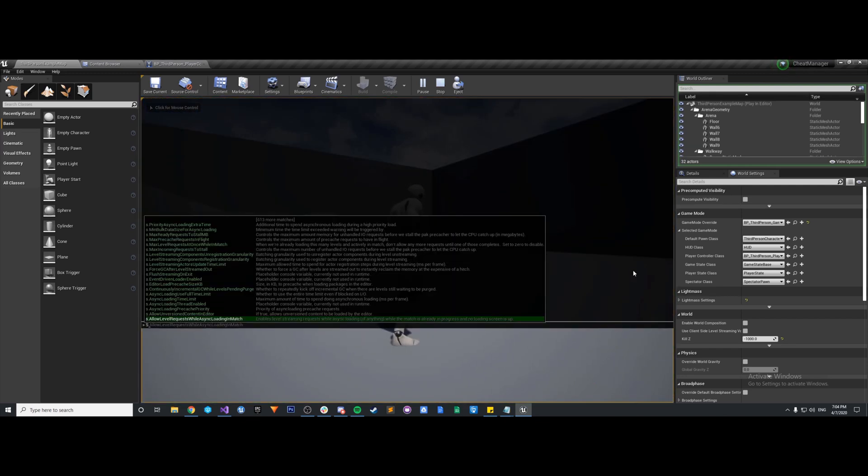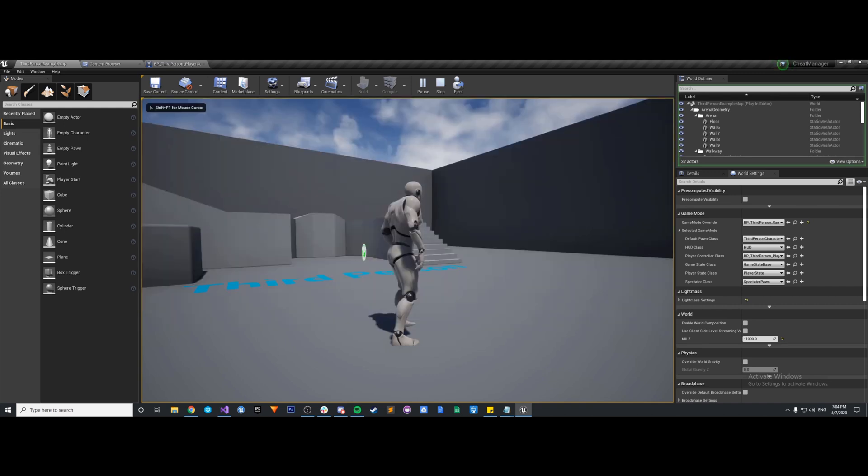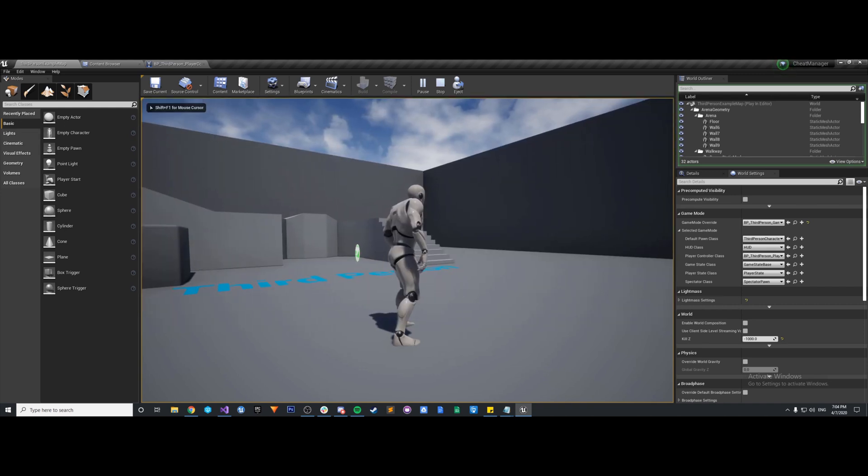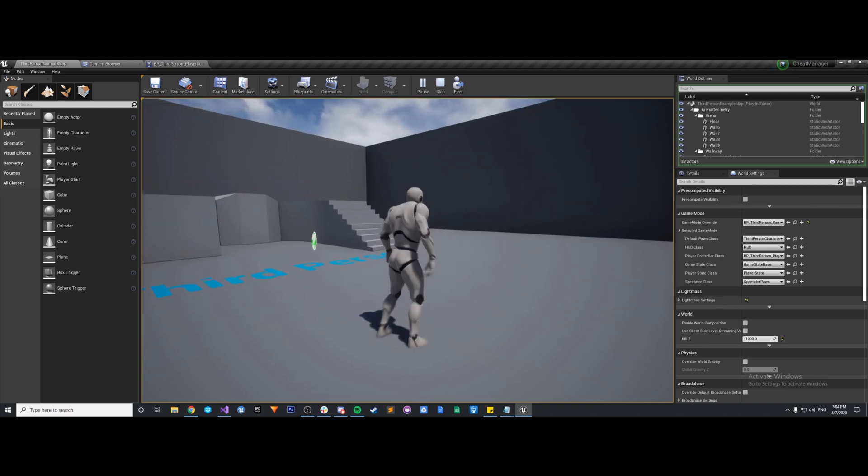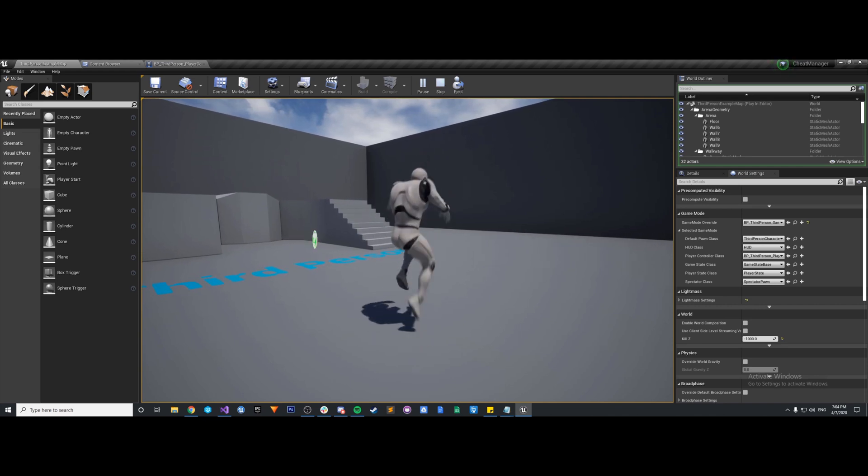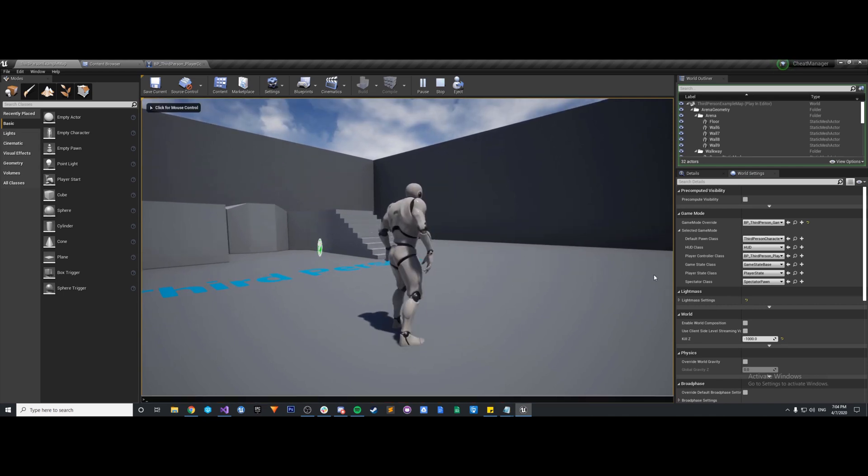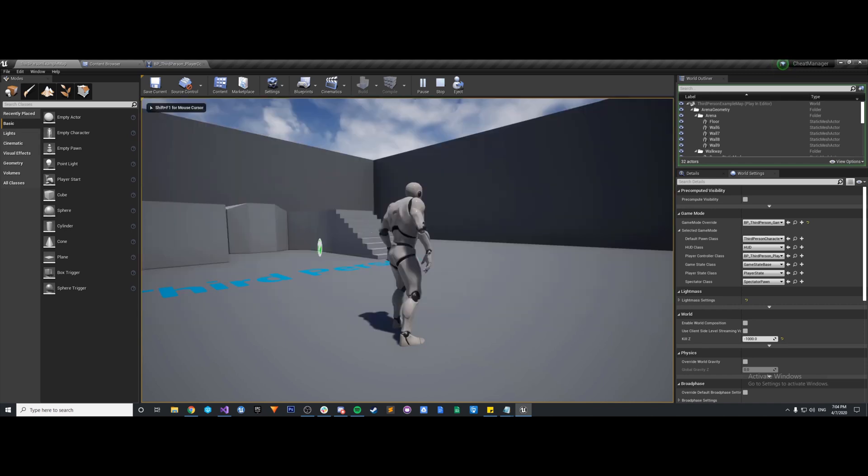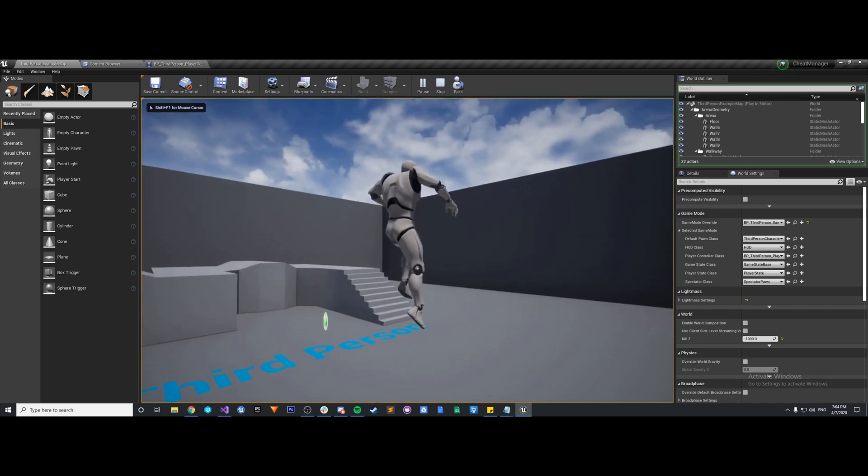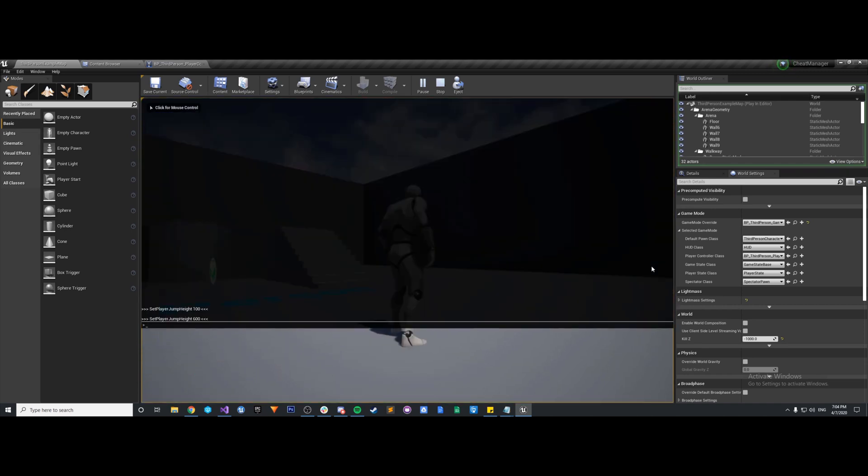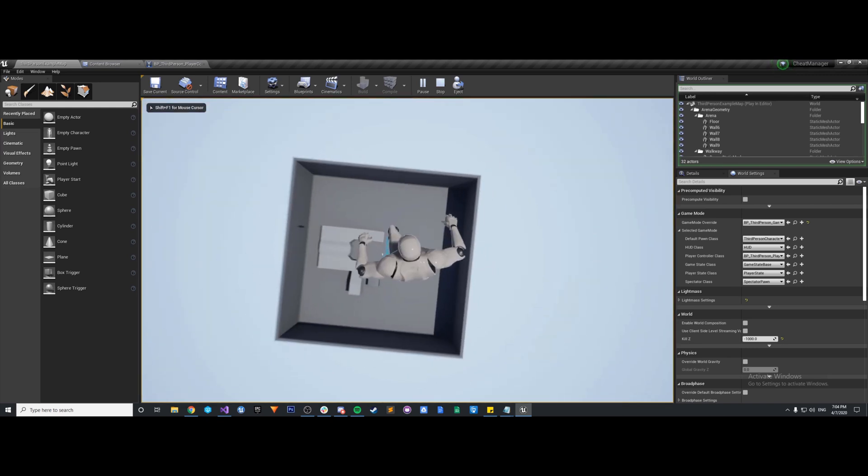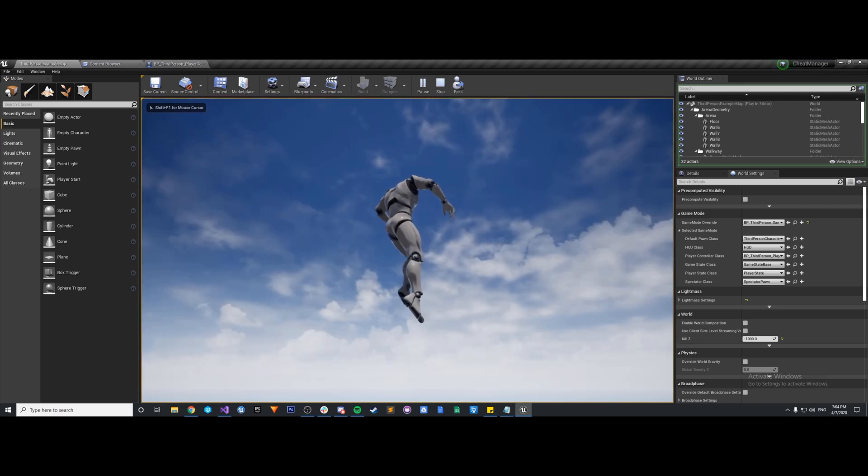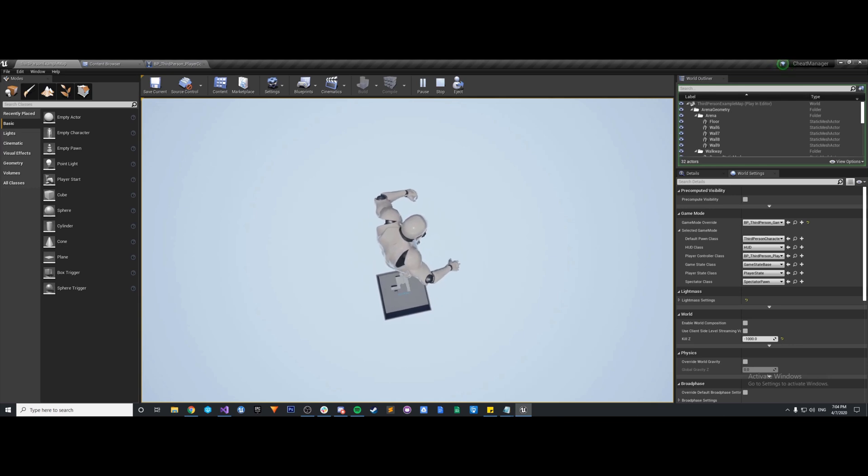But now we can open up our console, and I believe we call it setPlayerJumpHeight. And we type in like 100. Nothing visibly happens or anything like that, but now if we try to jump, it's much less than 600, so we can't jump as high. We can set it back to 600, and now we're jumping normal again. We can also set it to 6000, and we can just go wee and jump super high. So that's great.